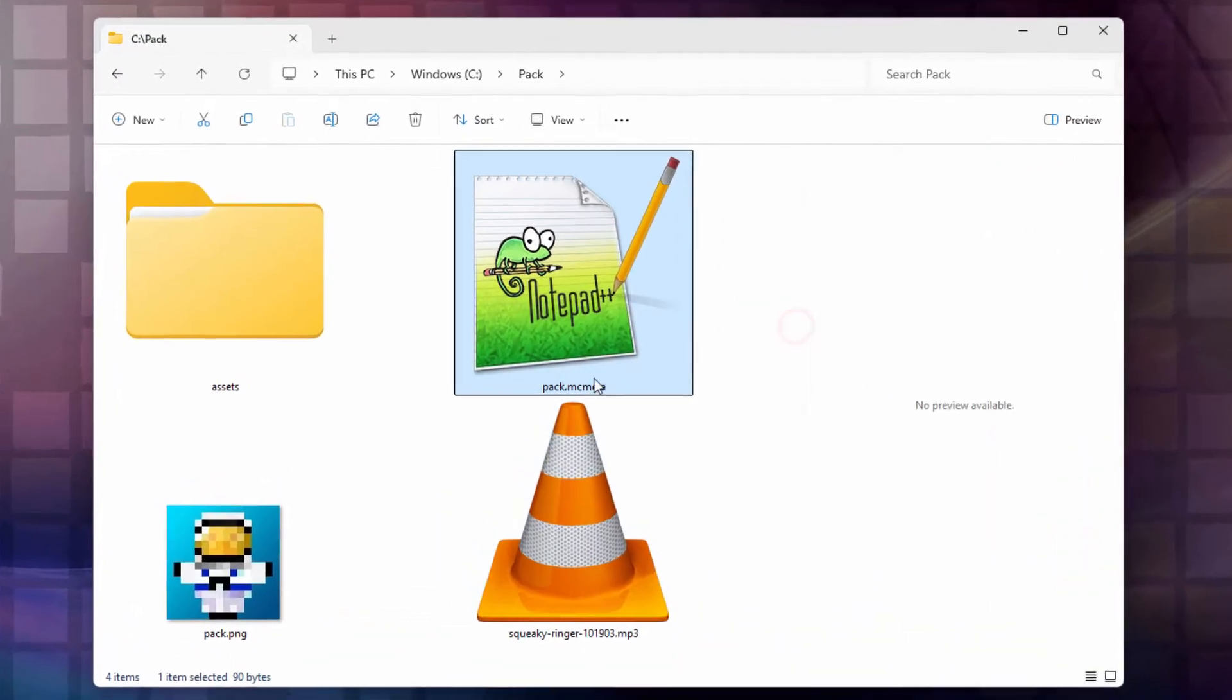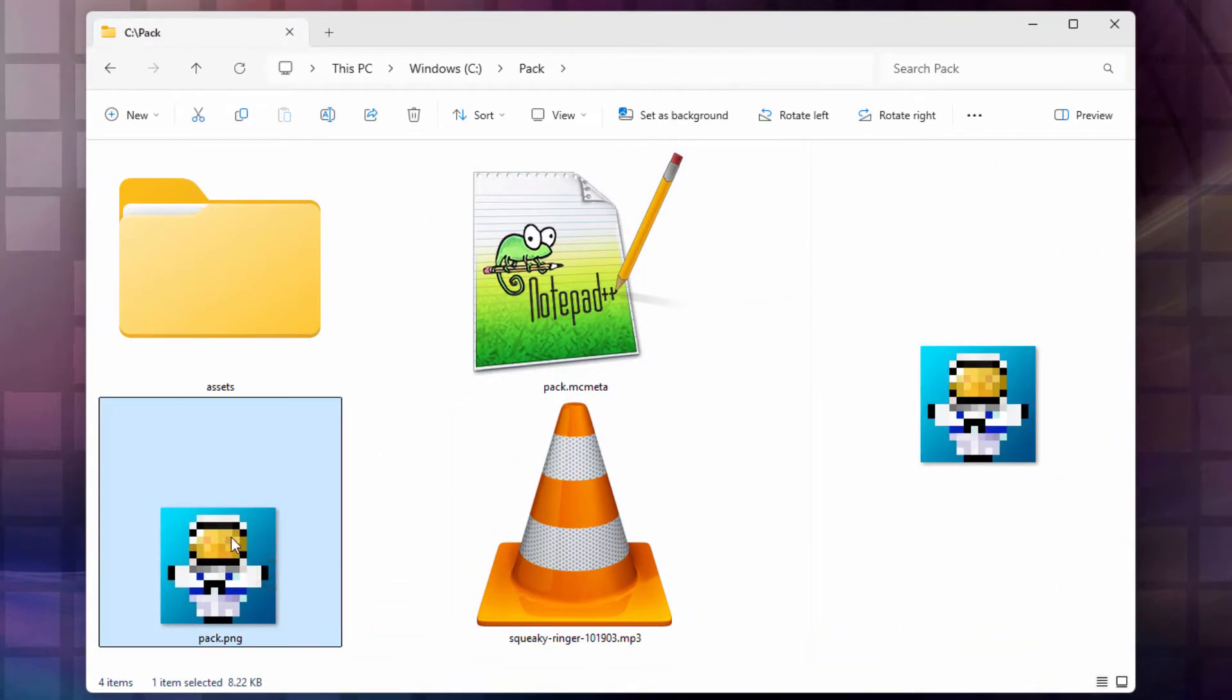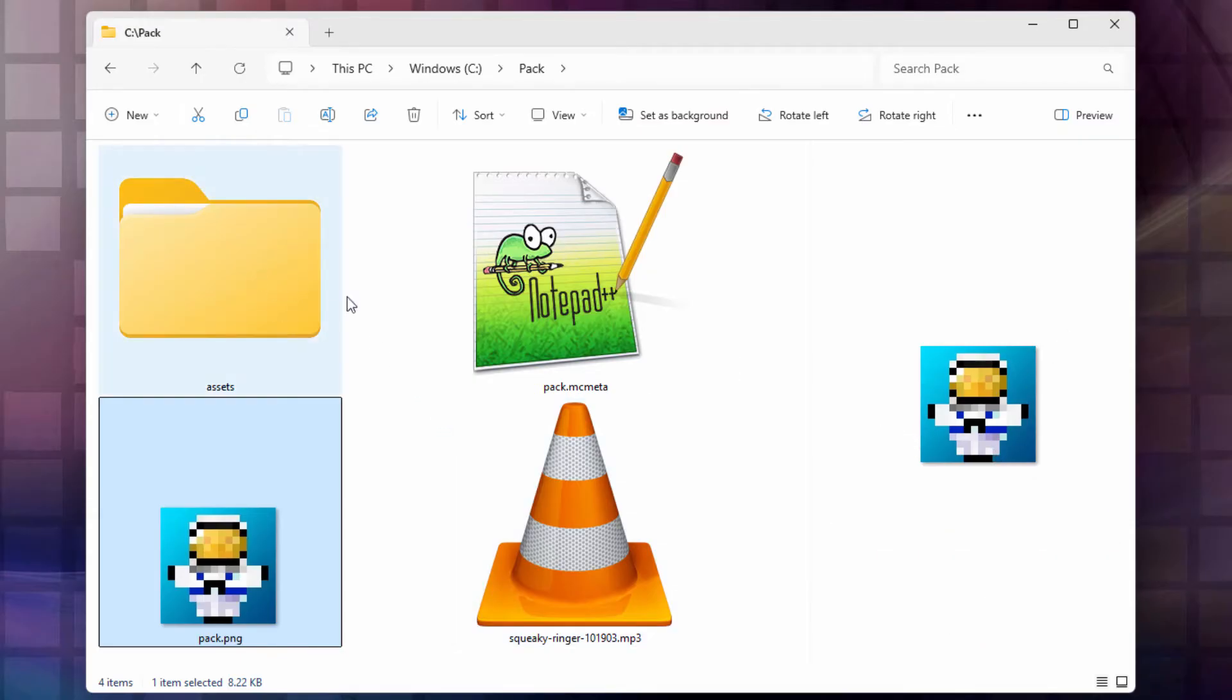Here we go. We'll also need a pack.mcmeta file. I'll talk about this in just a few minutes. You need a pack.png file here. This is just a little icon that shows inside the list of resource packs in your game when you install this. All this is is just any image you want. It's 128 by 128, and it's a PNG picture.